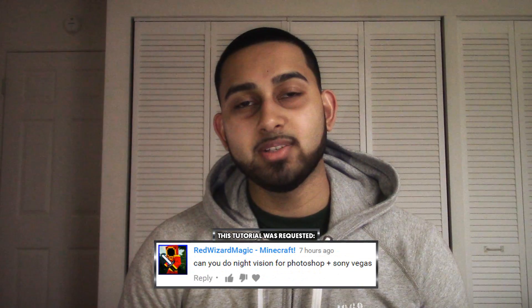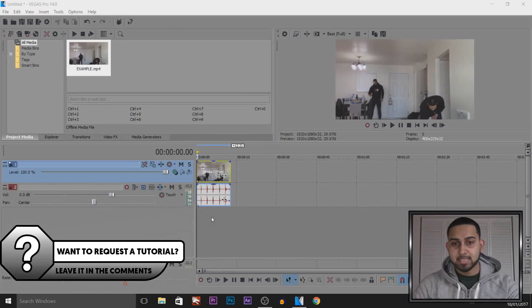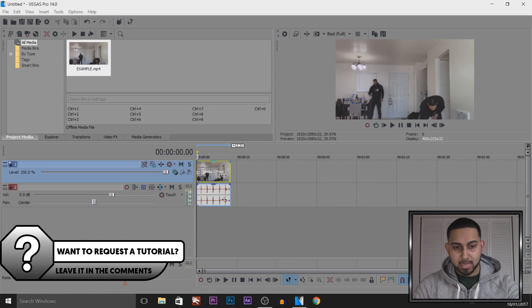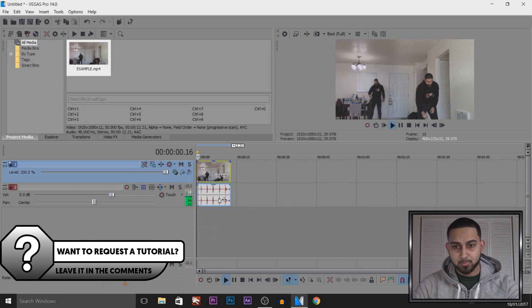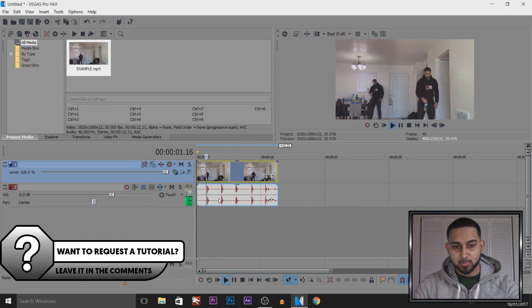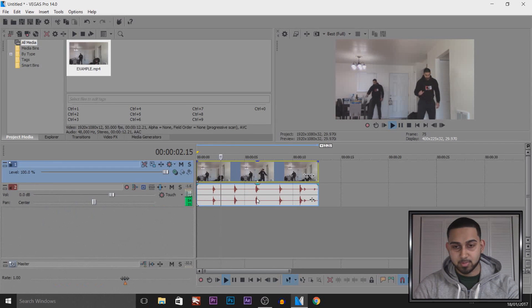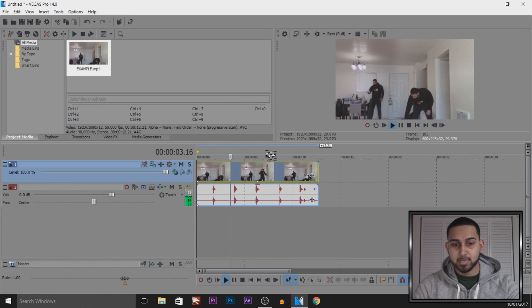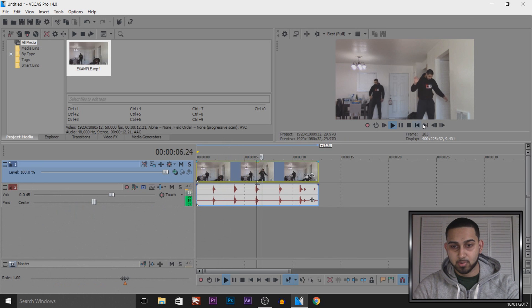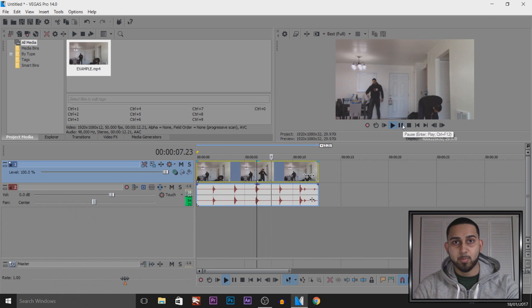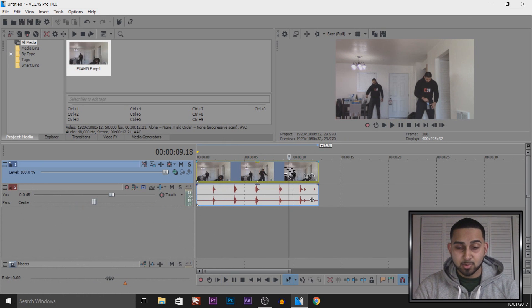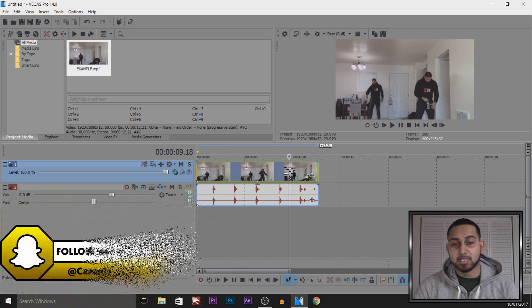What's going on guys, Casual Savage here. In this video I'm going to be showing you how to create a night vision effect in Vegas Pro 14. As you can see I have Vegas Pro 14 up and this is the clip from when I cloned myself using Premiere Pro. If you want to check out that tutorial, link will be in the description. I'm going to turn this into a night vision effect.